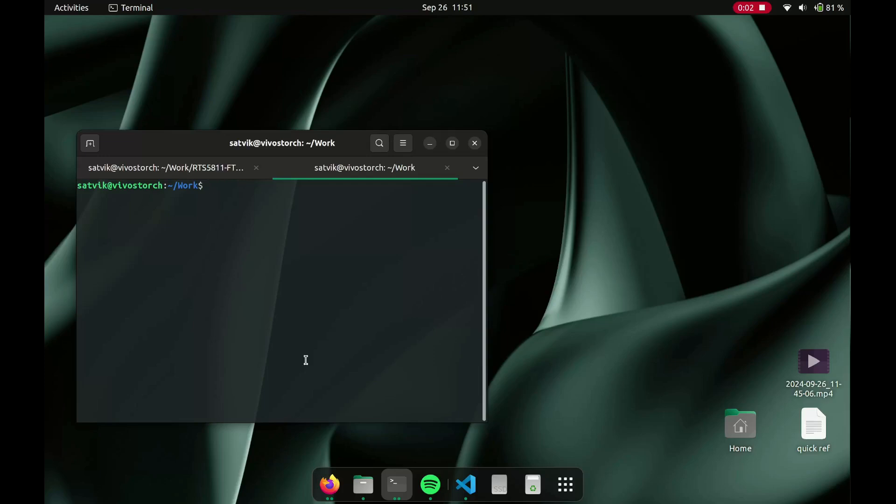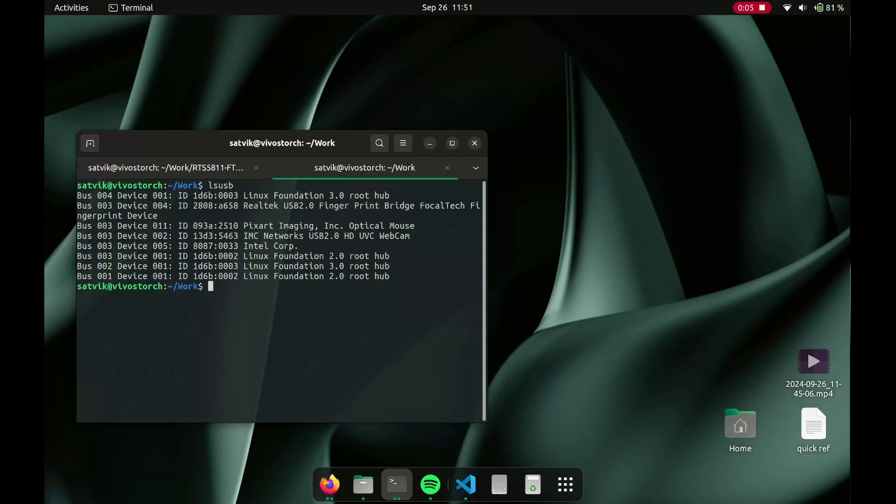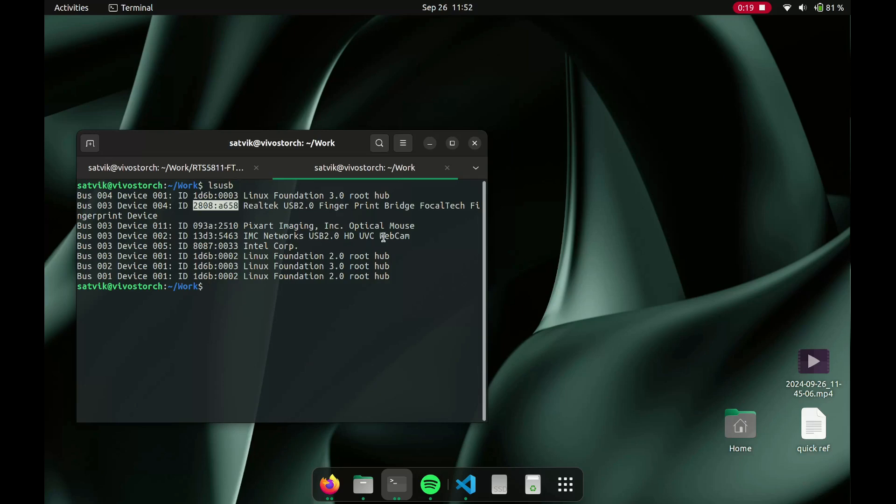The first thing you have to do is lsusb so you can check the vendor ID and the product ID. That's supposed to be 2808 a658, so if that matches for you then you can proceed with this.